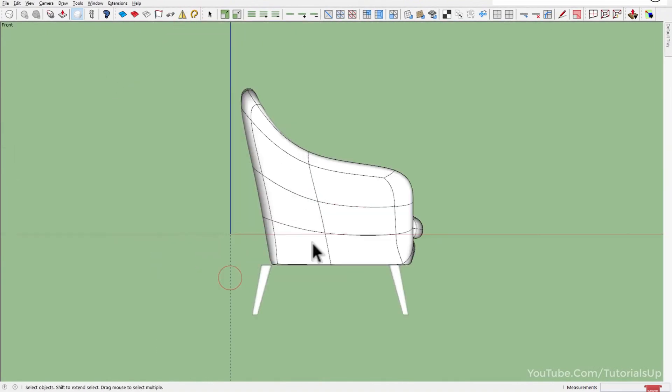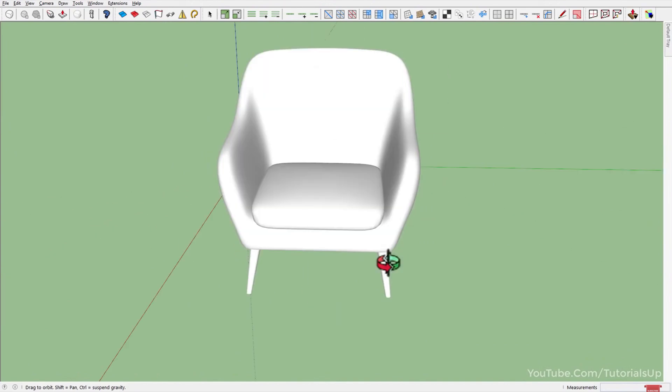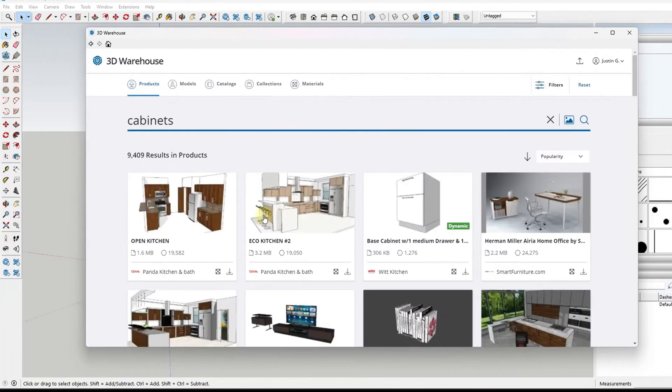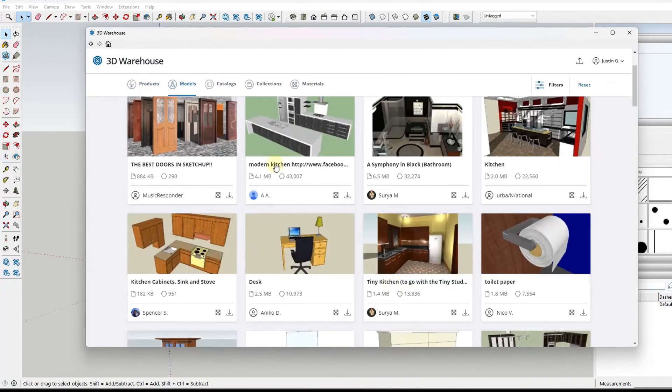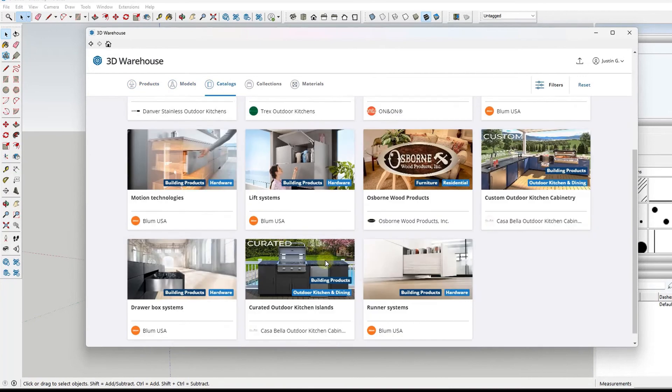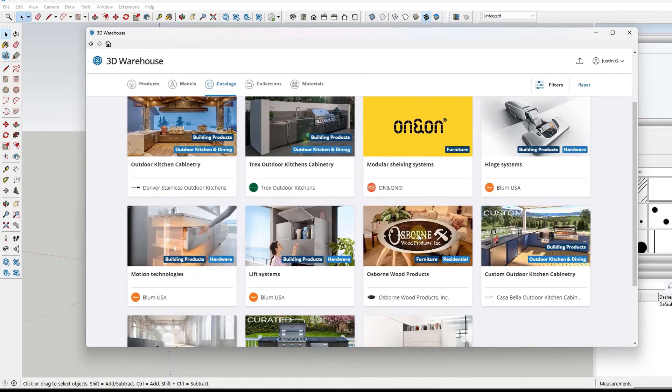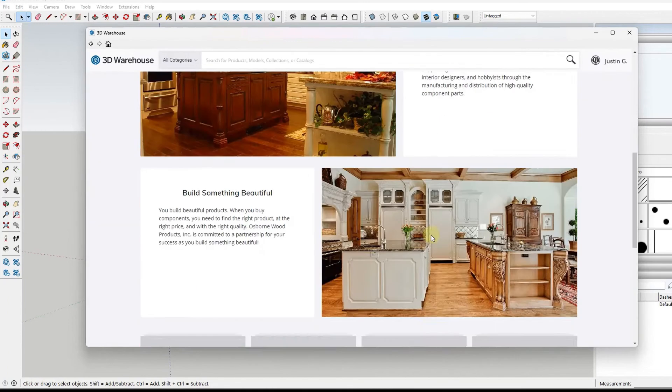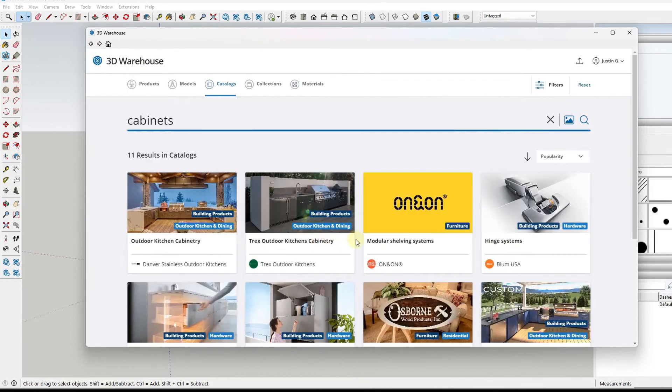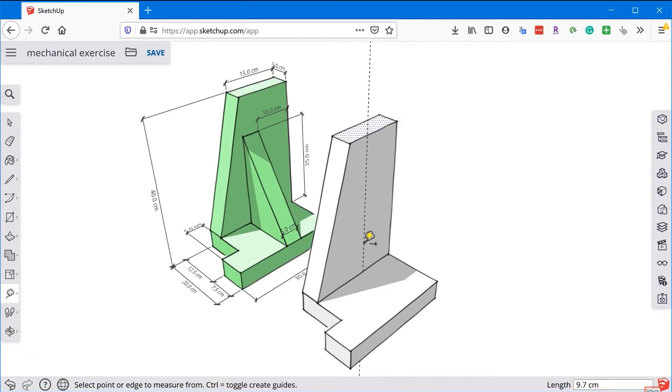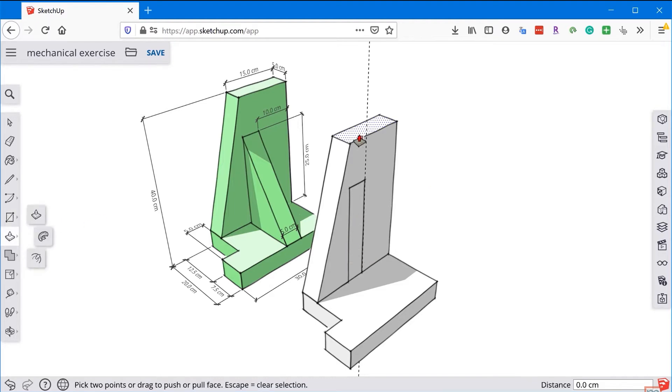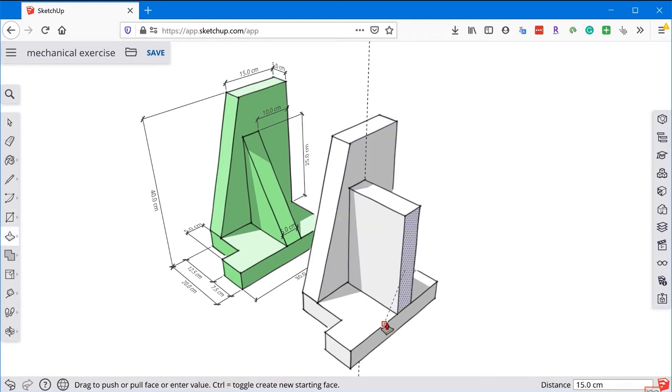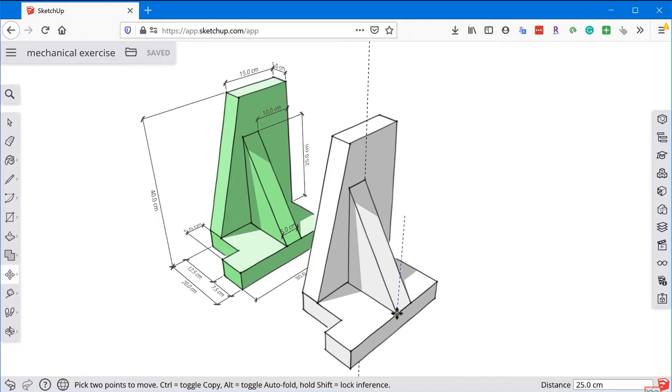The 3D Warehouse, an online repository of pre-made models, adds immense value by providing a vast library of assets you can use in your designs. This means you don't have to start from scratch. You can download furniture, fixtures, and even entire building components to speed up your workflow. While it may lack some of the advanced features of its pro counterpart, SketchUp Free is a fantastic tool for those starting in architectural design. It also supports a range of plugins and extensions that can enhance its functionality, from photorealistic rendering to energy analysis, making it a versatile tool in any designer's arsenal.